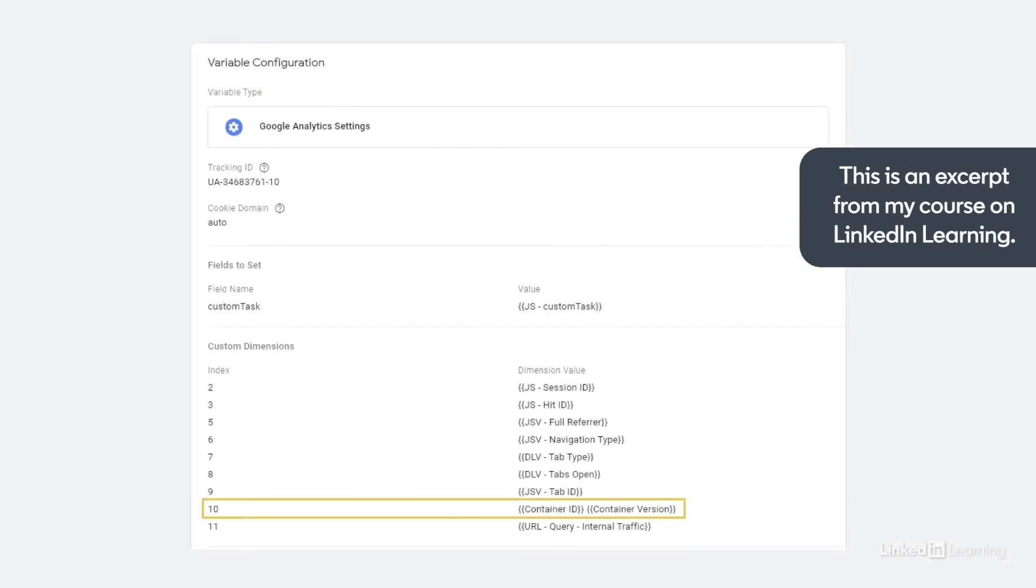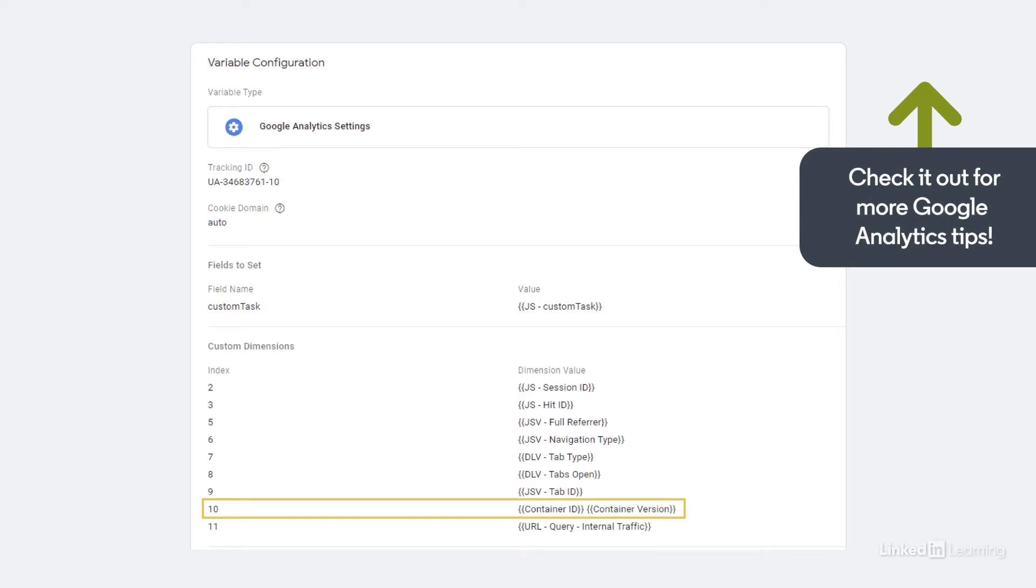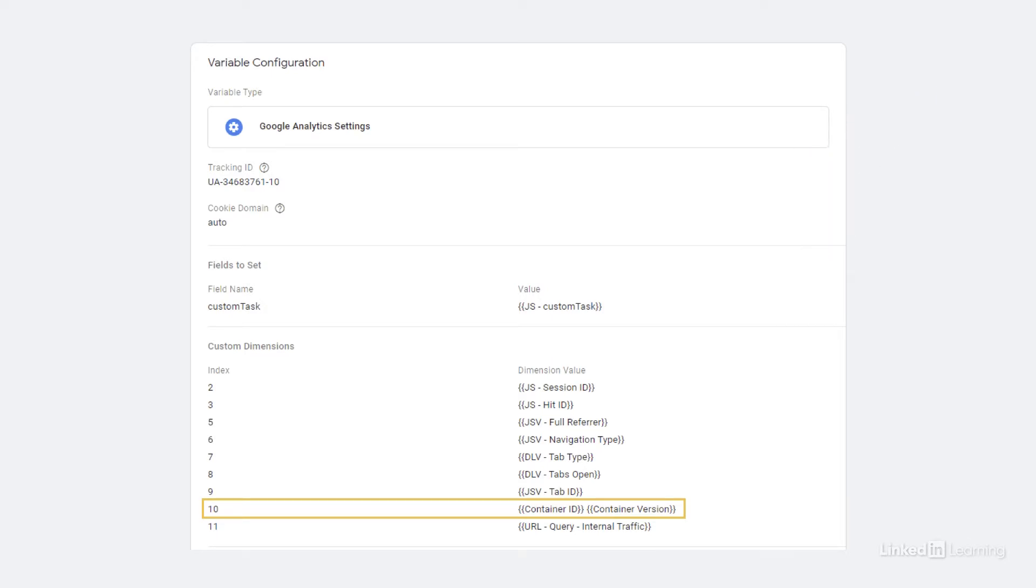For example, in a lot of our analytics deployments, we'll set the Google Tag Manager container ID as a custom dimension, which means that we know exactly how that data got into Google Analytics in the first place.